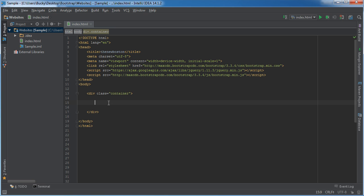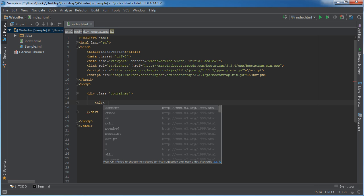All righty, the next thing I want to talk to you about are tables. Now you can actually have a bunch of different tables and I'm going to be showing you guys a couple different ones.